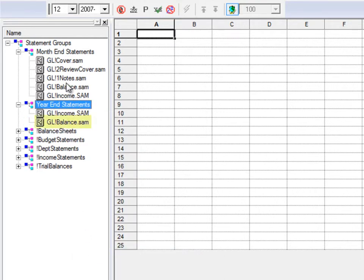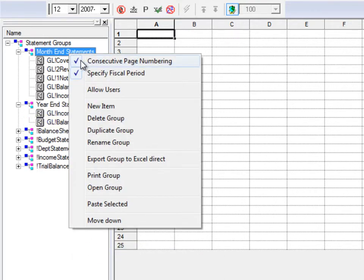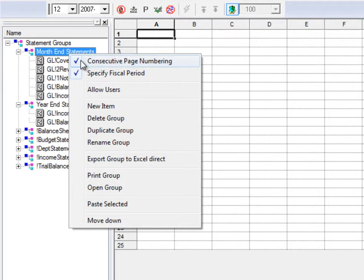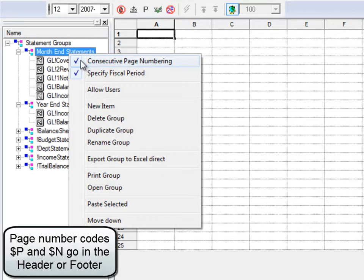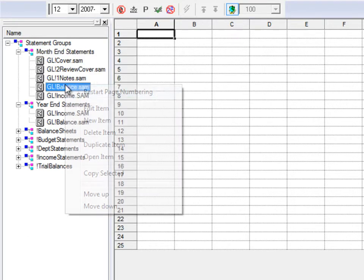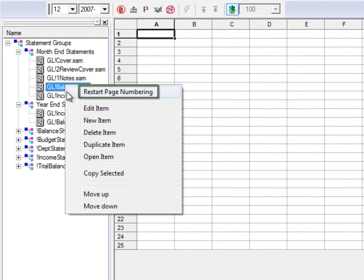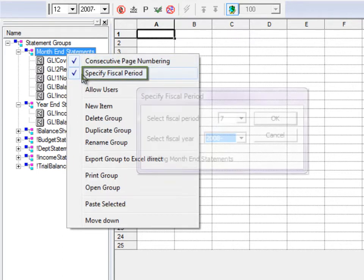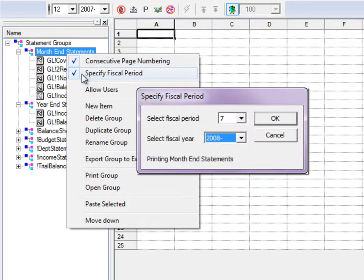Right-click on a statement group for other options. Use consecutive page numbering so that a single page sequence is used throughout the group rather than resetting to one for each report. Also, you can restart the page sequence in the middle at any time, or allow the user to specify the fiscal period and fiscal year at the time of printing rather than using the period defined on the report.